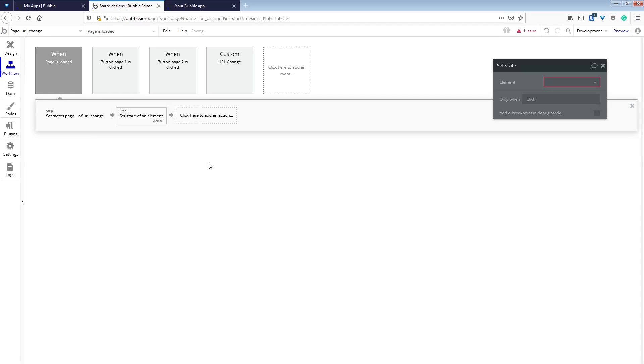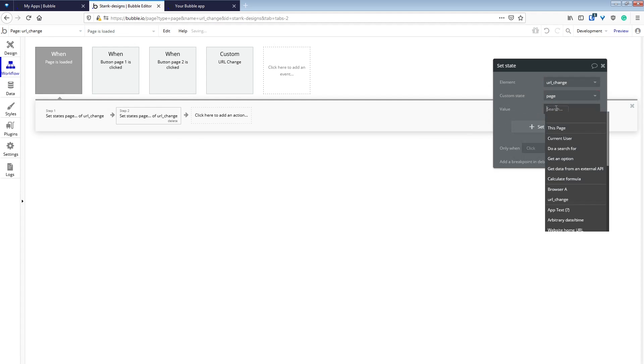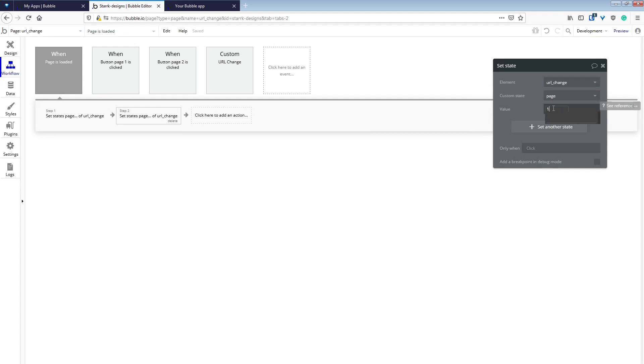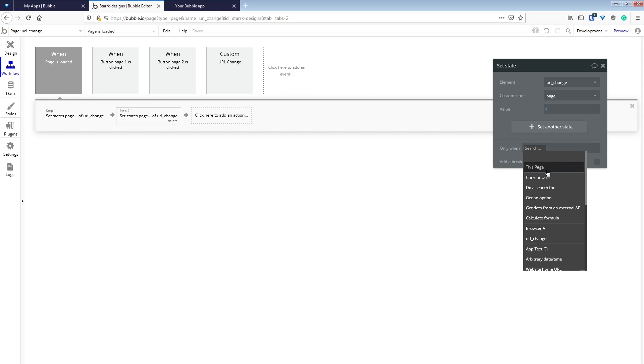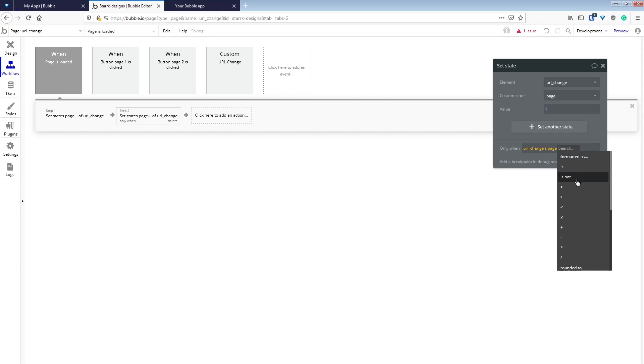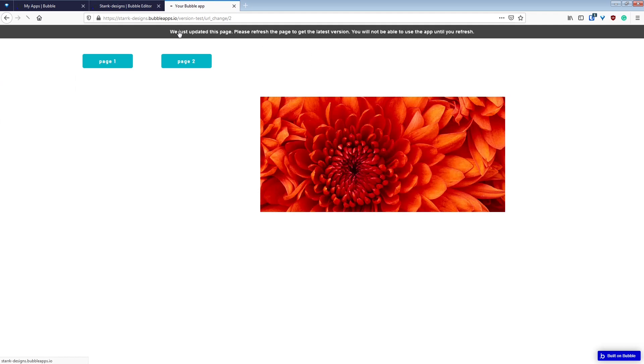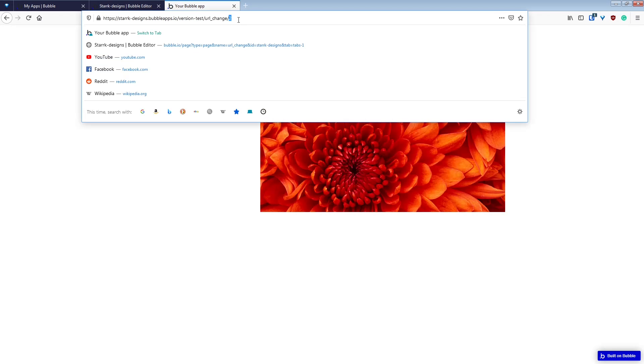So what happens when there is none? This is the problem. So we have to make another set state of our URLChange page state. We're going to set it to 1, and we're going to do that only when URLChange page is empty. So if it doesn't get set in step 1 and it's blank, it will set this in step 2, and we will be displayed page 1.